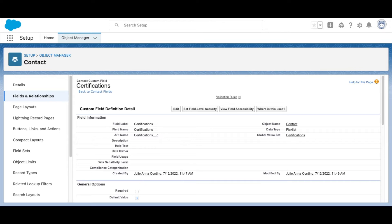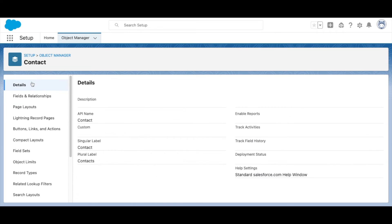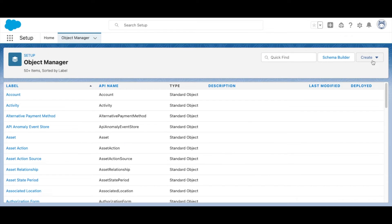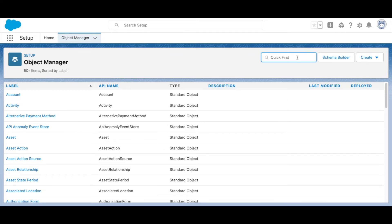And you're all set. Now, if you want to create a new field that uses this global value set, you'll go into the object you want to use it for. In this case, we're going to do Contact again,